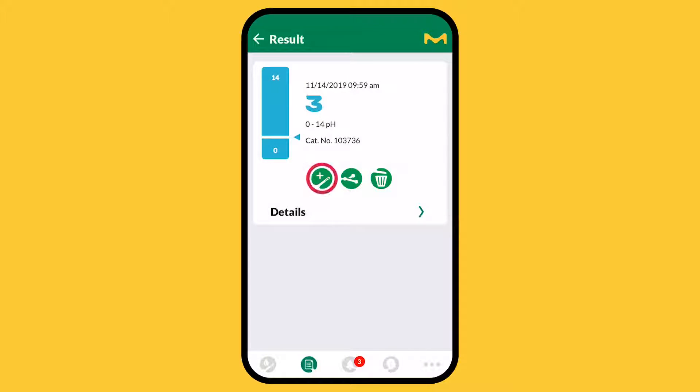You can repeat your measurement, select a different parameter, or share your result with a colleague.